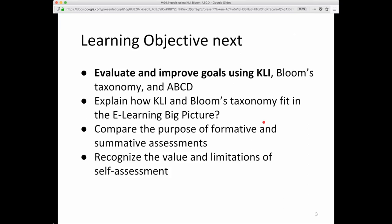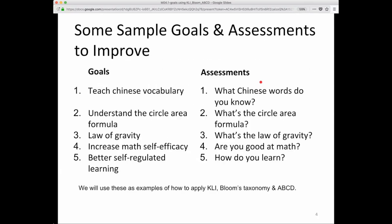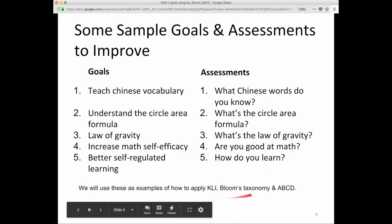First we'll start with evaluate and improve goals using CLI. Here are some sample goals and assessments to use as exercise for improving. Here's a goal: teach Chinese vocabulary. Here's an assessment: what Chinese words do you know, and so forth. We'll use these examples throughout the slides.